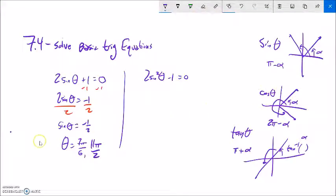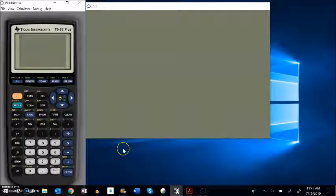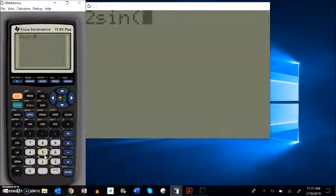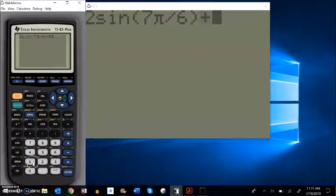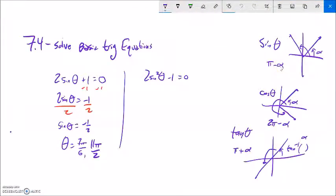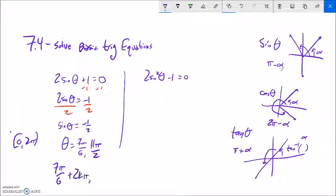I can check this answer on my calculator: 2 times sine of 7π/6 plus 1 should give 0 — and it does. I could plug in 11π/6 as well to verify. Those are my answers within 0 to 2π. For all possible answers, I take into account those full rotations by adding 2kπ to each.